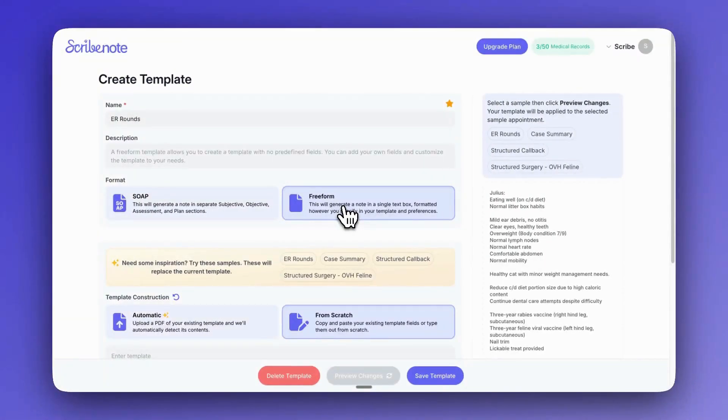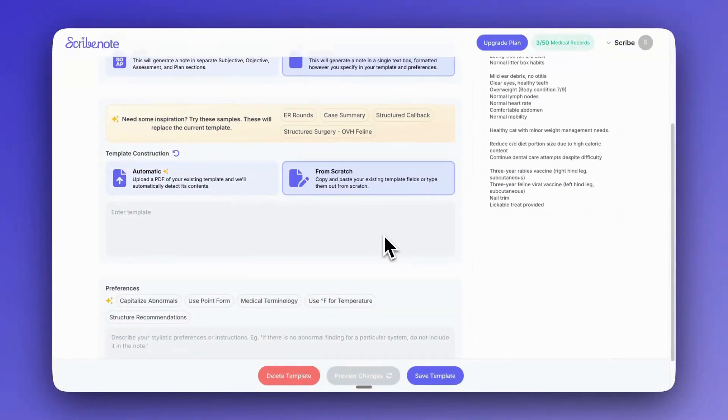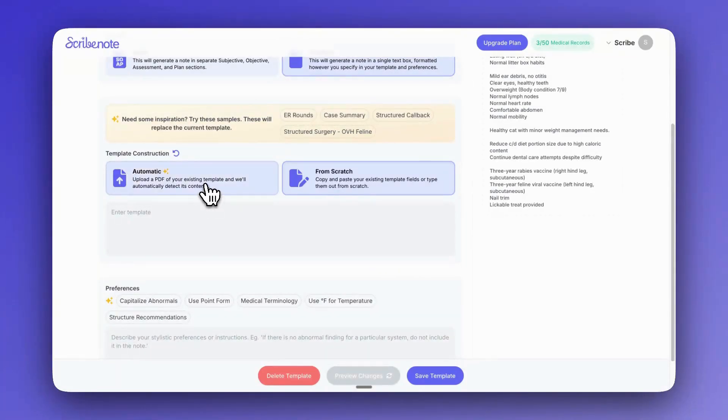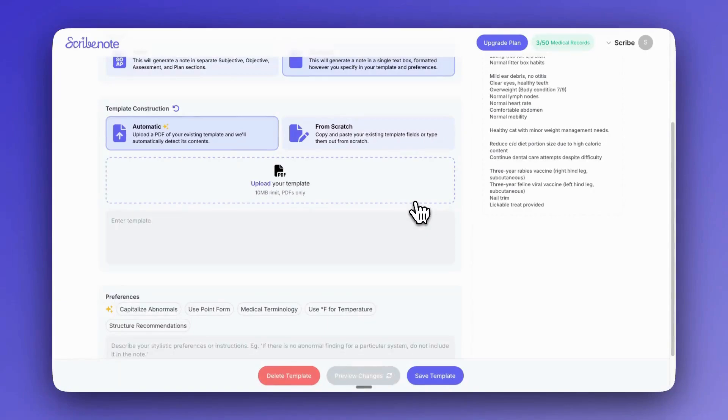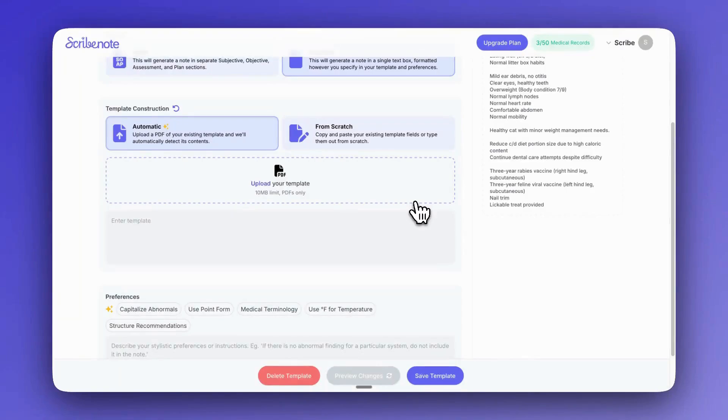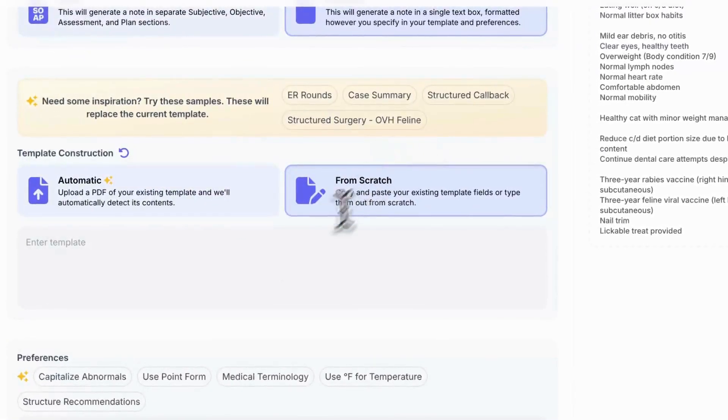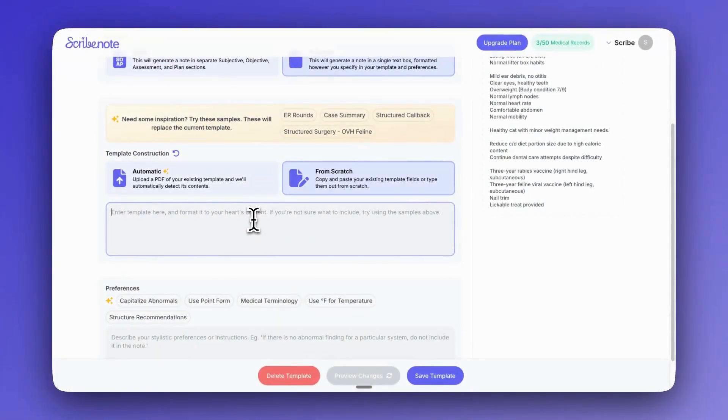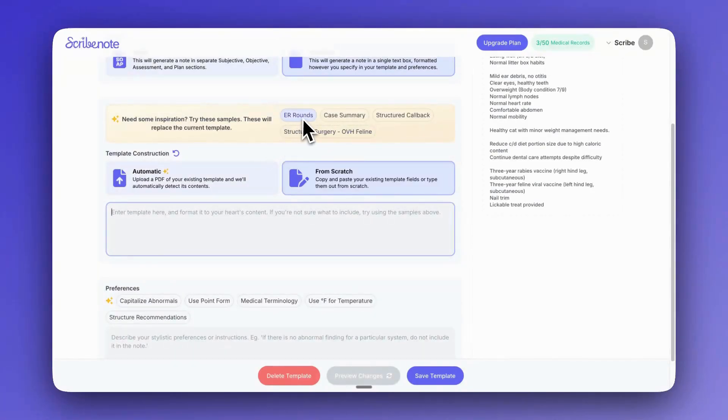And then the next section is the juicy part here. So this is where we actually get to tell ScribeNote what our template looks like. If I already had an existing template for my ER rounds, I would upload them here. So I could choose the automatic and then just drag and drop my template PDF right into here and then ScribeNote would read that and generate a template for me. But since I don't have one right now, I'm just going to use from scratch. And this is where I can type in my template or copy and paste it if I don't have a PDF version. If you don't know what to type, if you don't have a template, we make this really easy by providing you with some pre-made defaults.